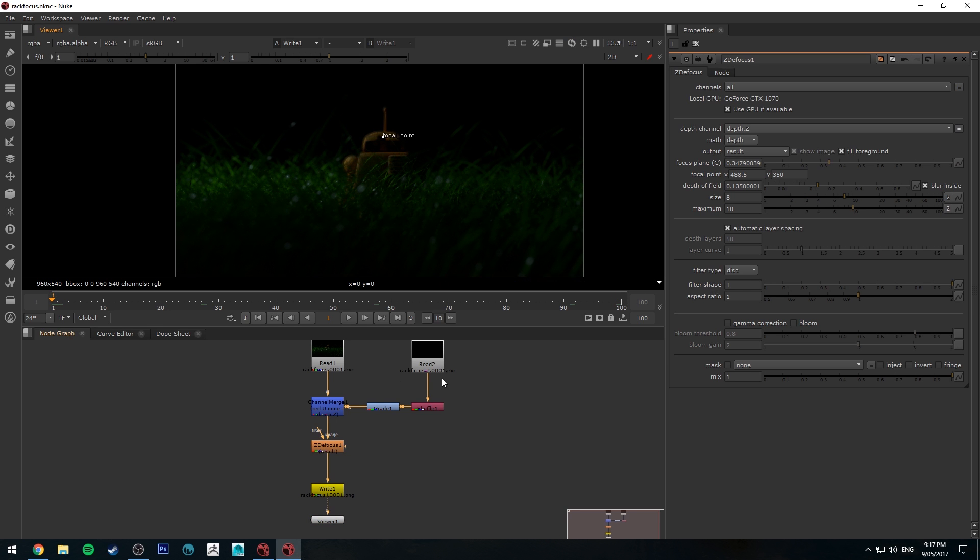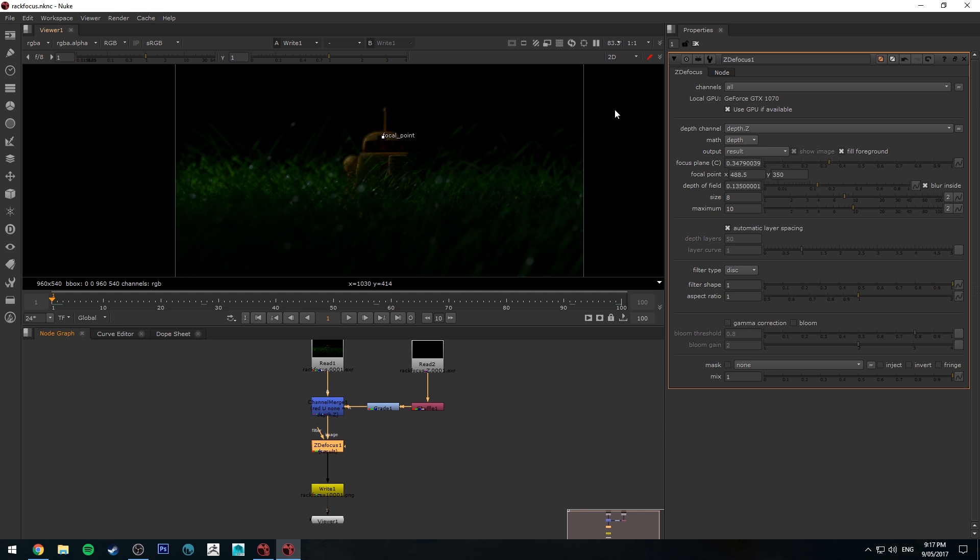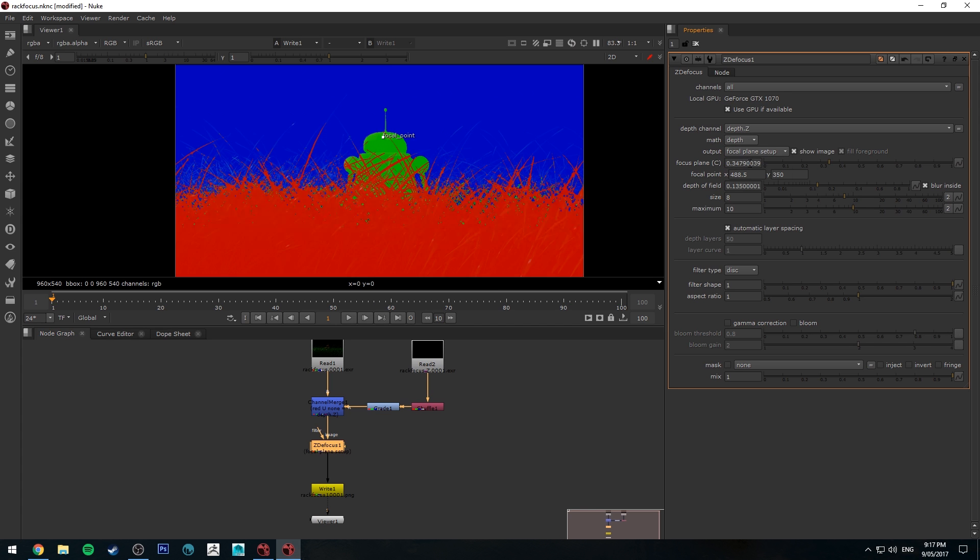So basically how we're going to do that is we're going to keyframe an animation using the z-defocus node. So select your z-defocus node and we'll switch the output to be focal plane setup so we can make this a little bit easier.